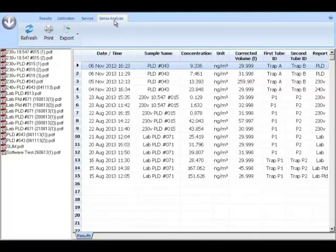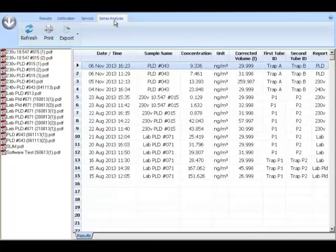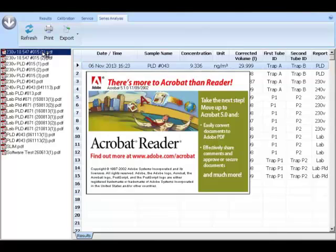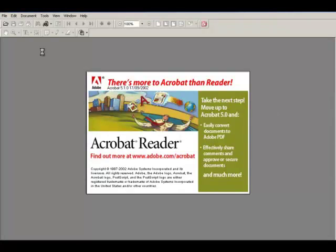The series analysis tab stores detailed series analysis reports saved in PDF format when series mode used. If you double click on the report file name it will open the report.